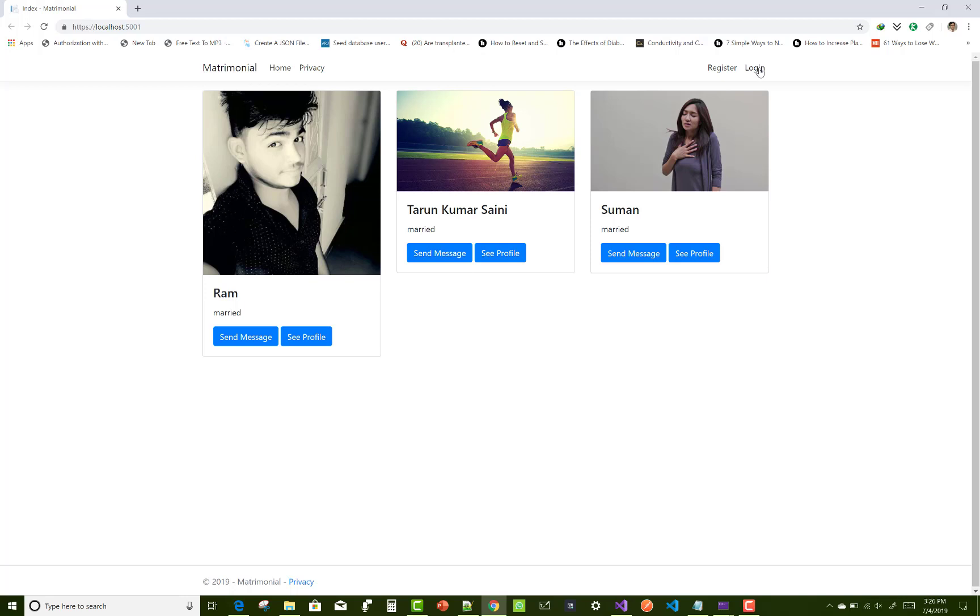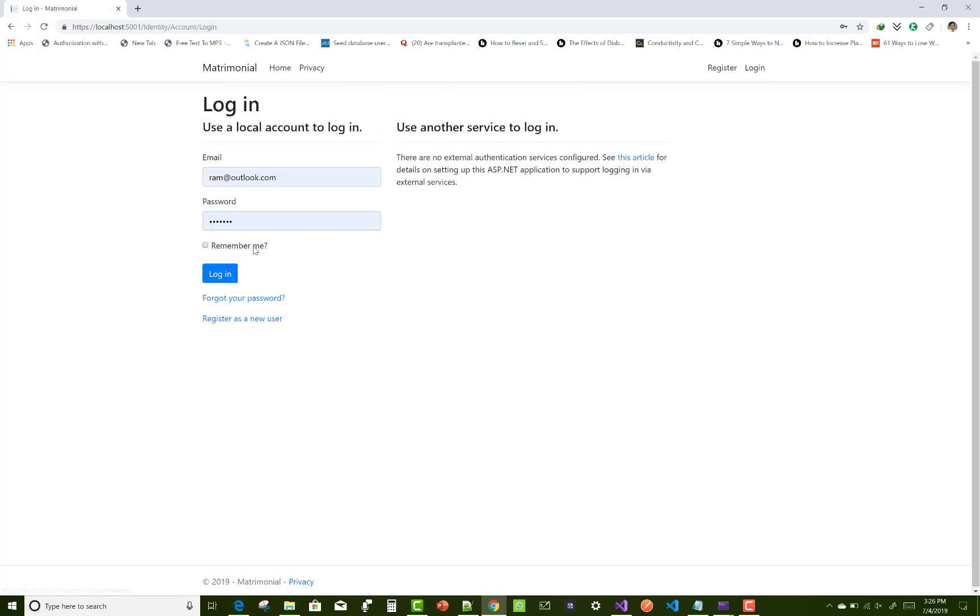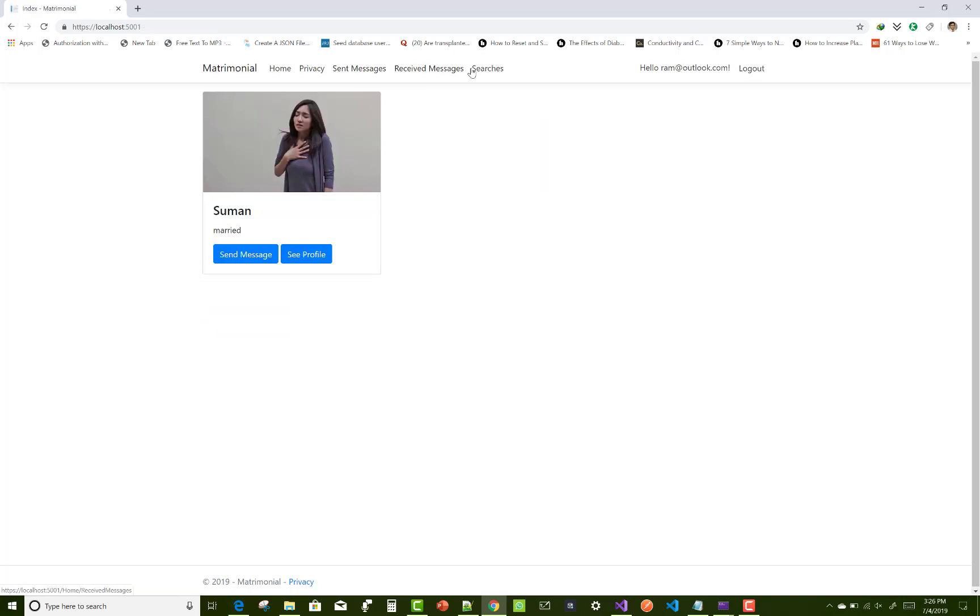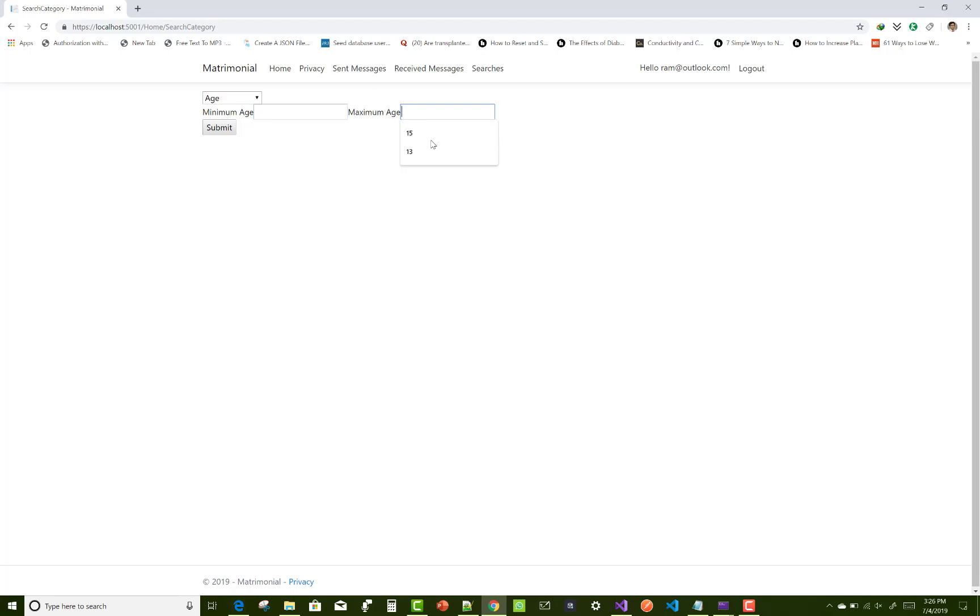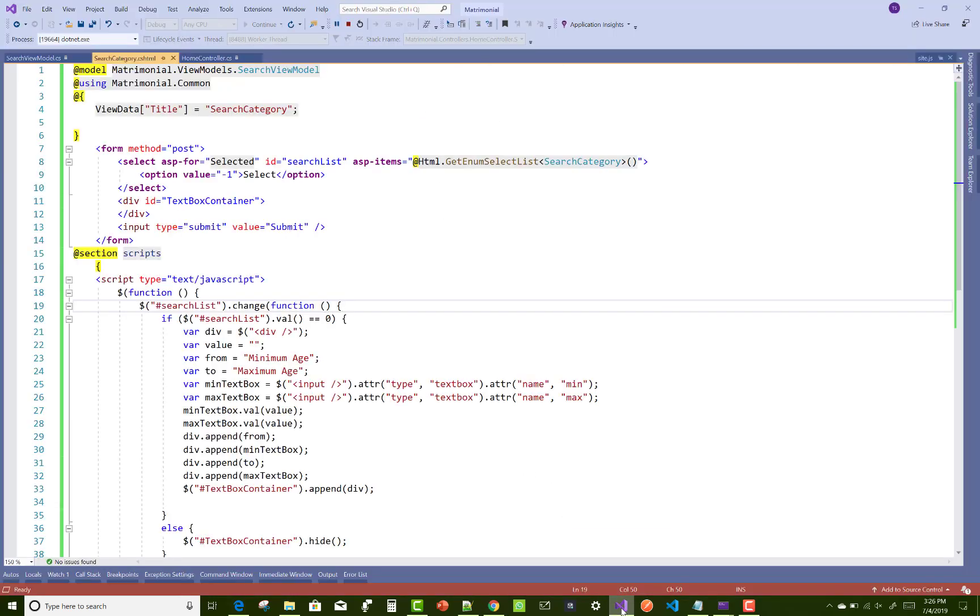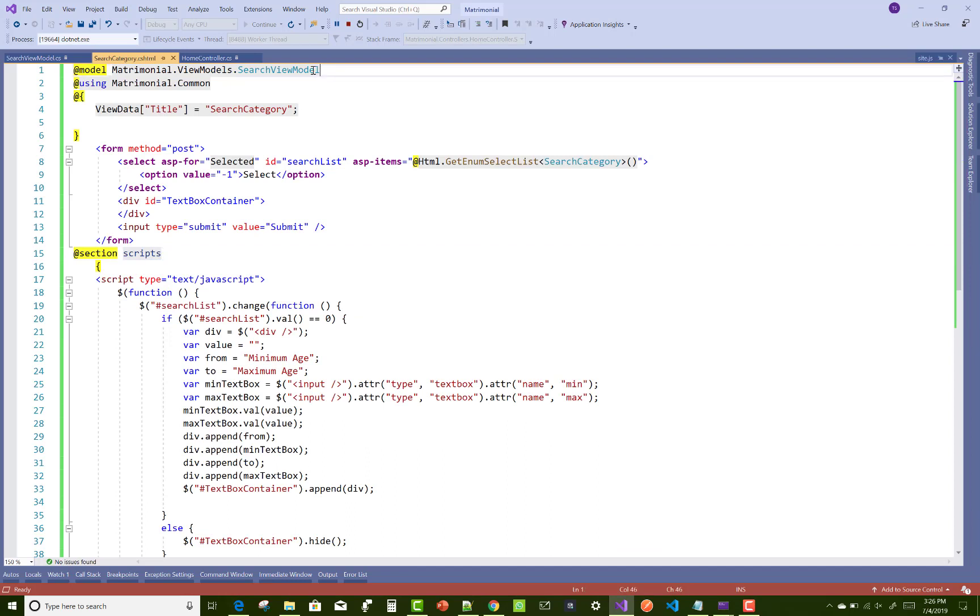I'm going to demonstrate this: when you select age, if you enter some minimum and maximum ages in the textboxes, how do you get those dynamically created textbox values?